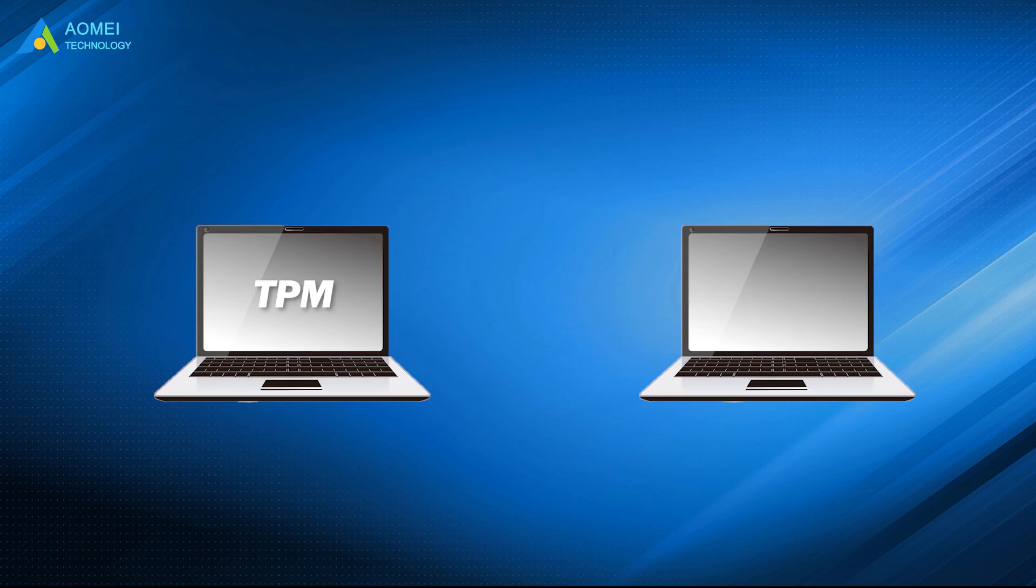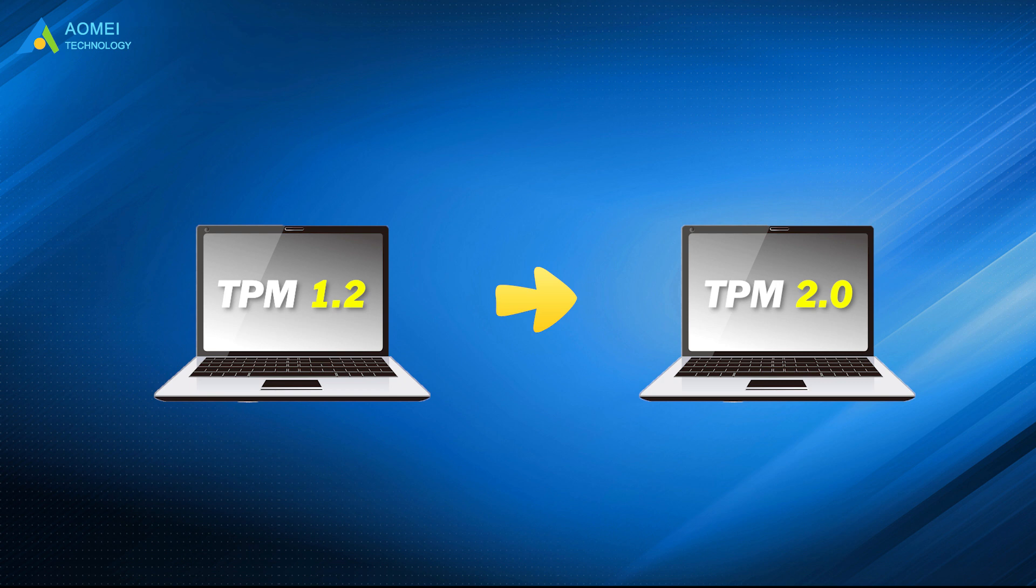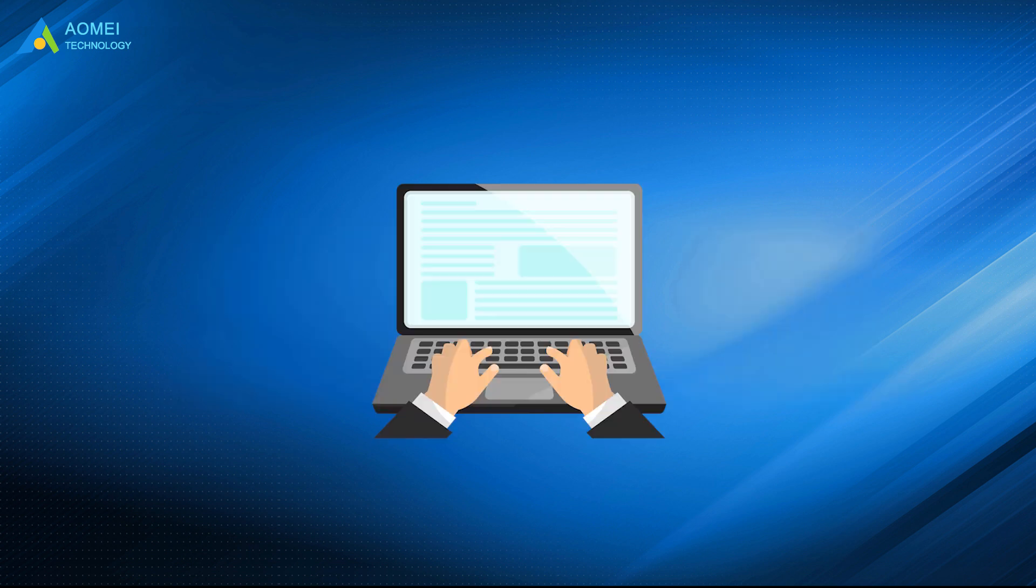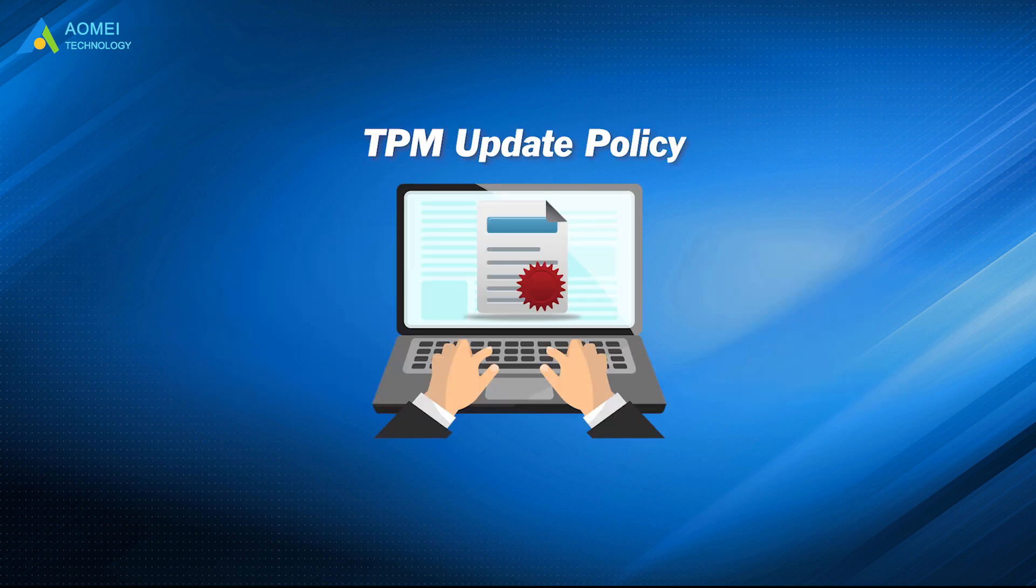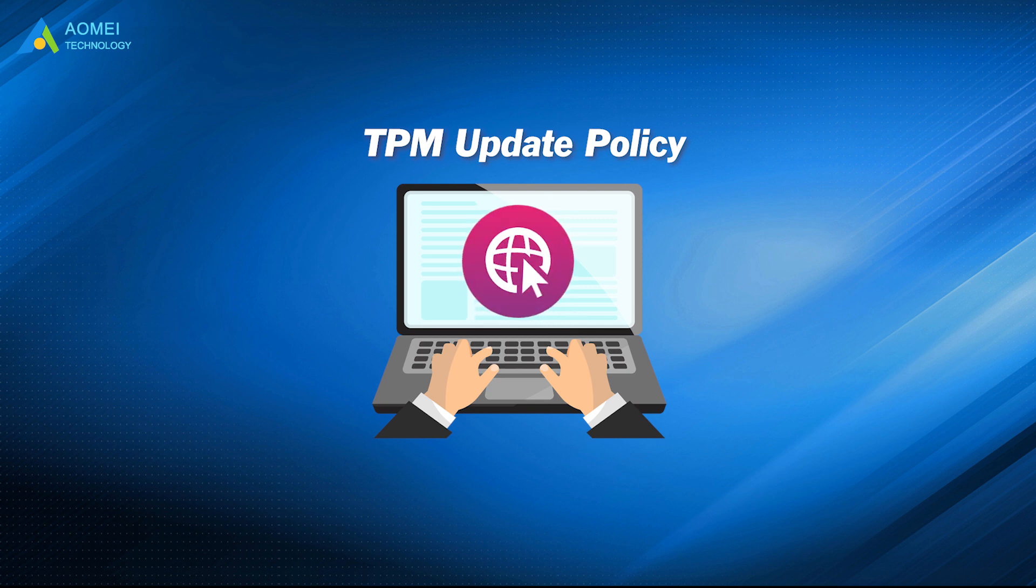Of course, you can also upgrade your TPM to 2.0 if yours is 1.2. And this depends on your computer vendor's TPM update policy. You can find help on their official website.